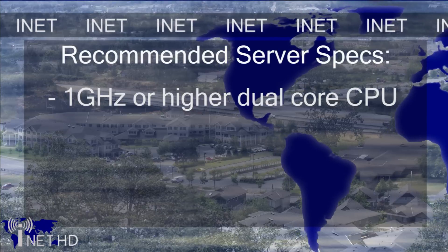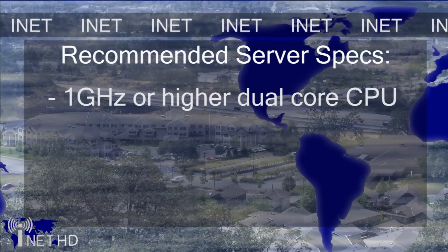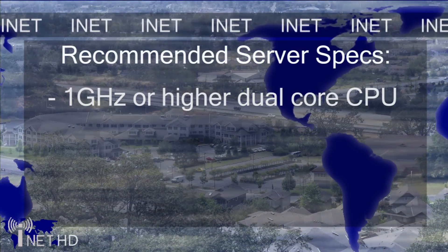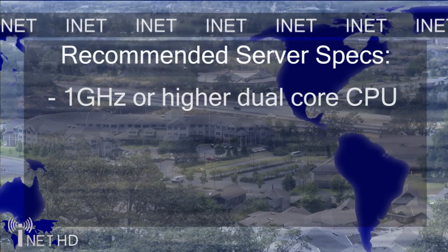The first considerations you should make is towards the actual hardware that your server is going to be running on. Because the server doesn't have to be running any intense applications, it doesn't need to be a high-end gaming rig. A dual-core 1 GHz processor or more should be sufficient for use in a home server.